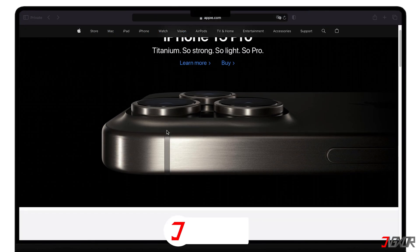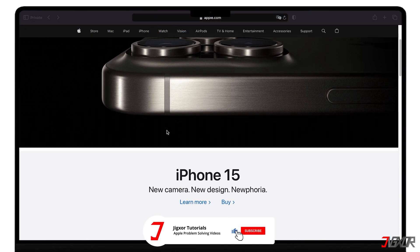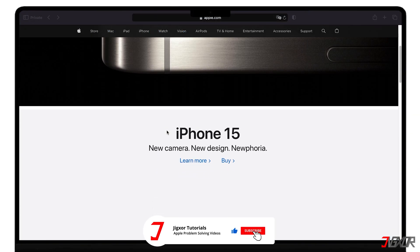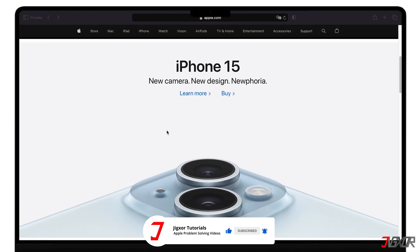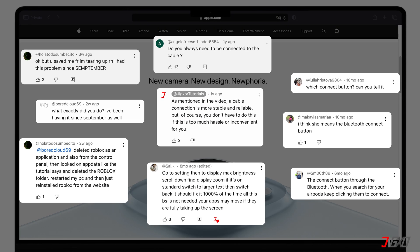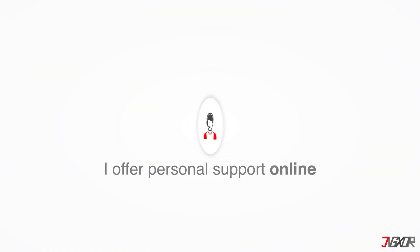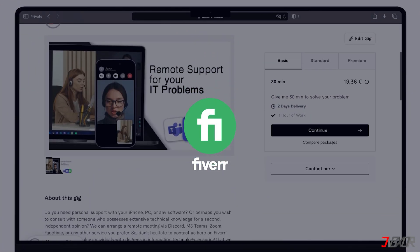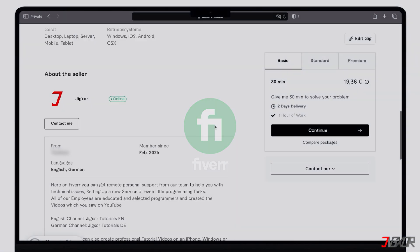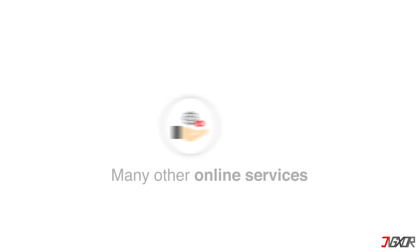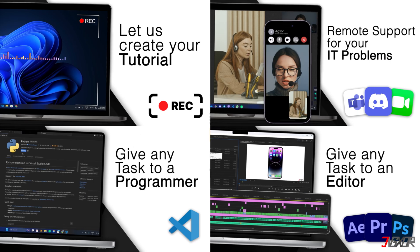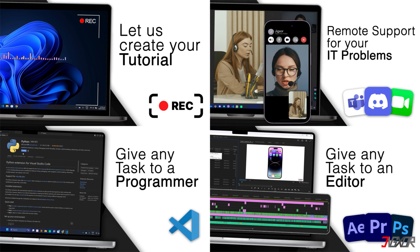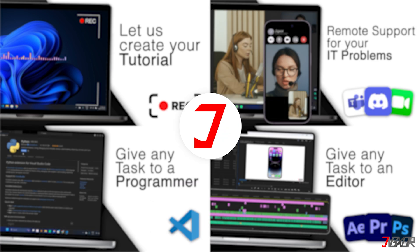If I've been able to help you, I'd appreciate a thumbs up and a subscription. If something didn't work out and you're stuck, check the comments—maybe someone has solved the problem. Otherwise, I can try to help you further. I offer personal support on Fiverr and can give independent advice. I also offer many other services. Feel free to check them out. You'll find the link in the video description. Until next time, bye.